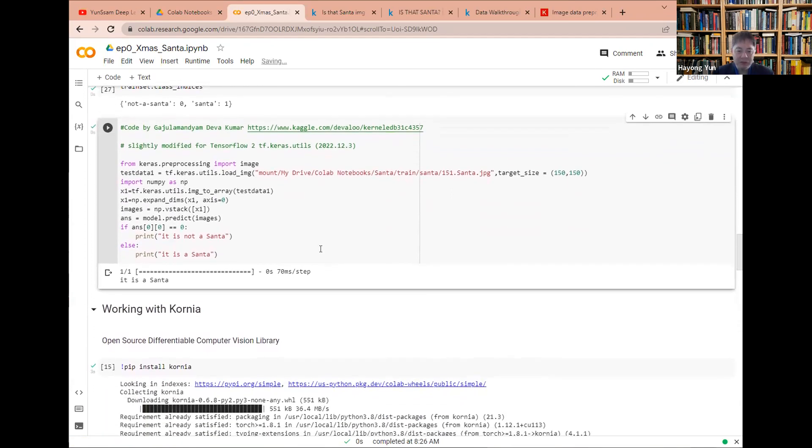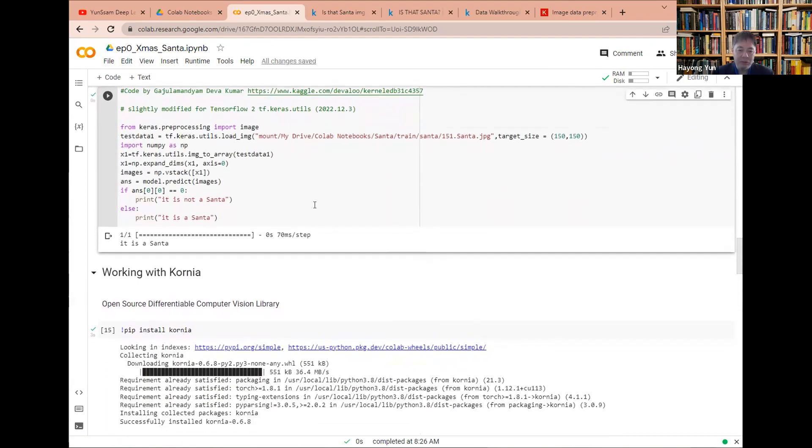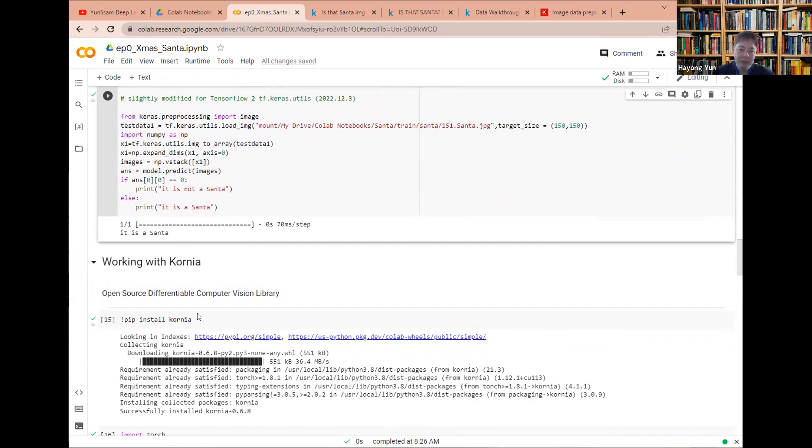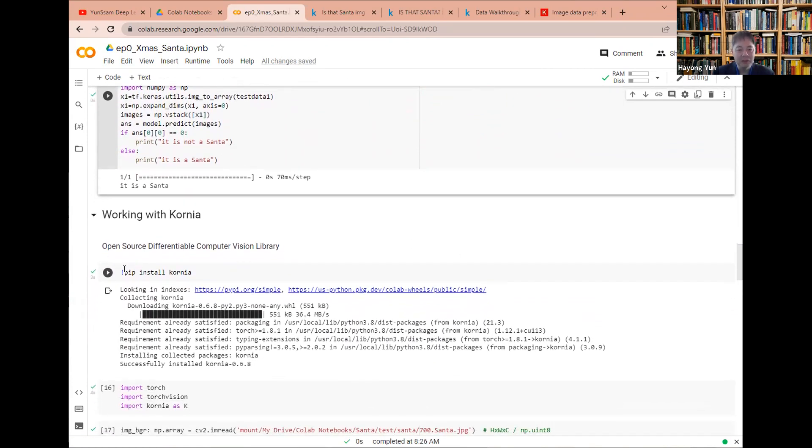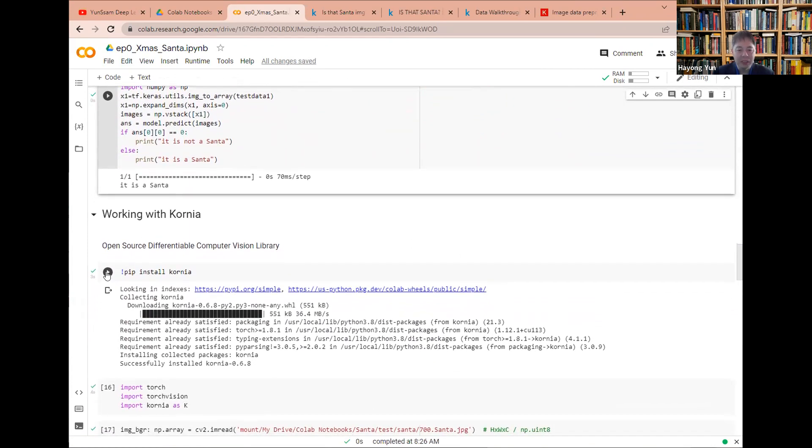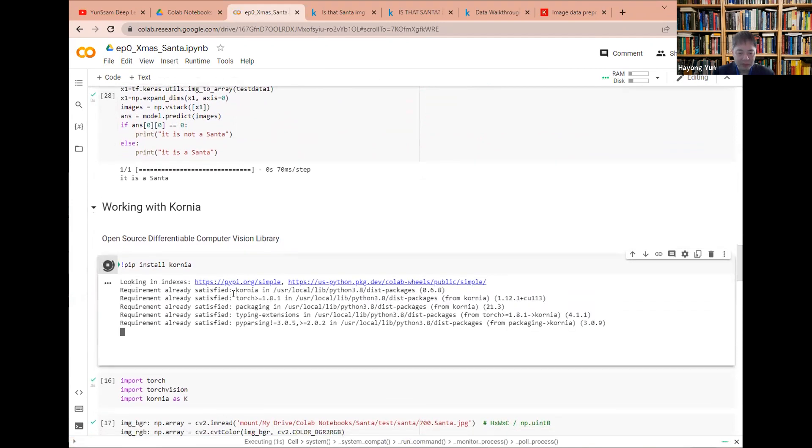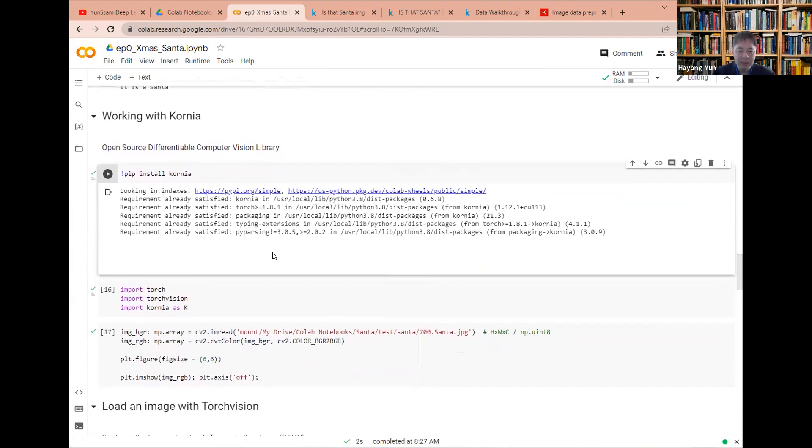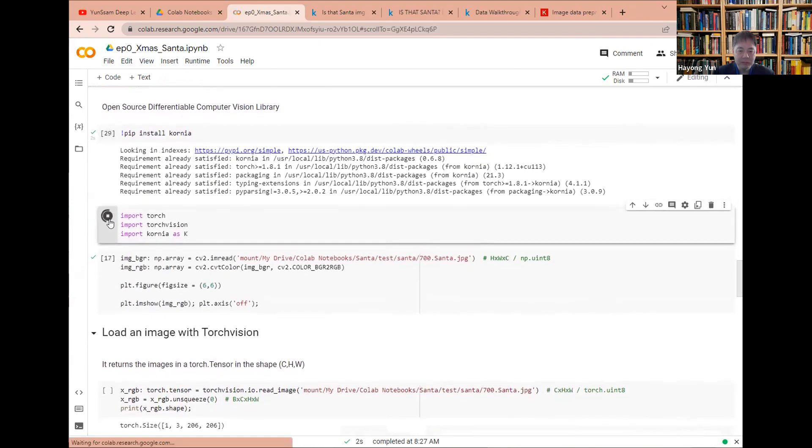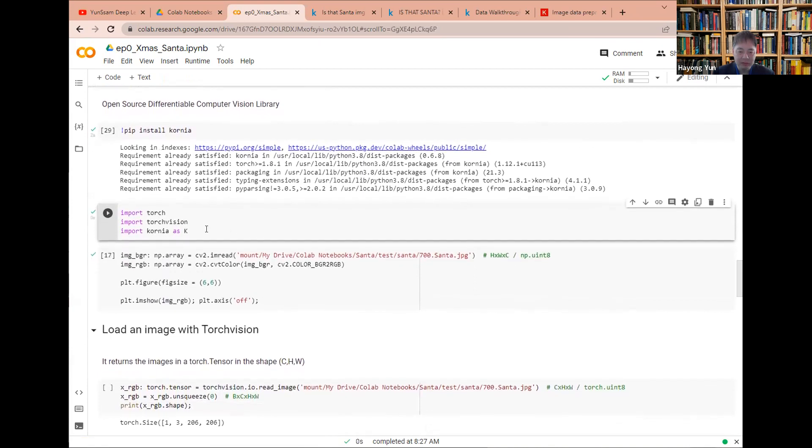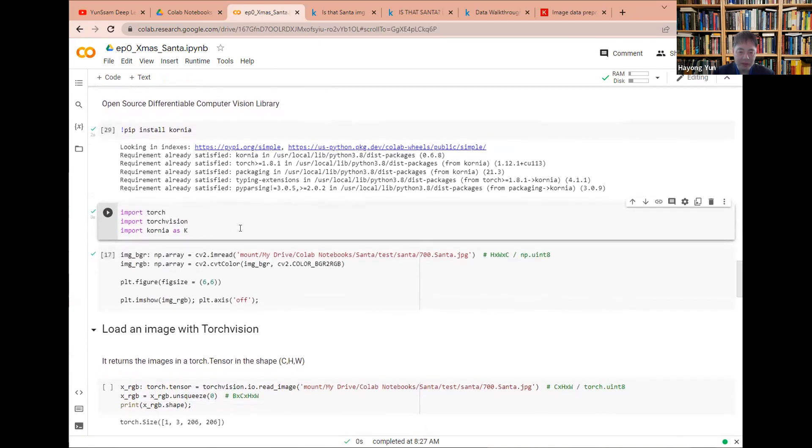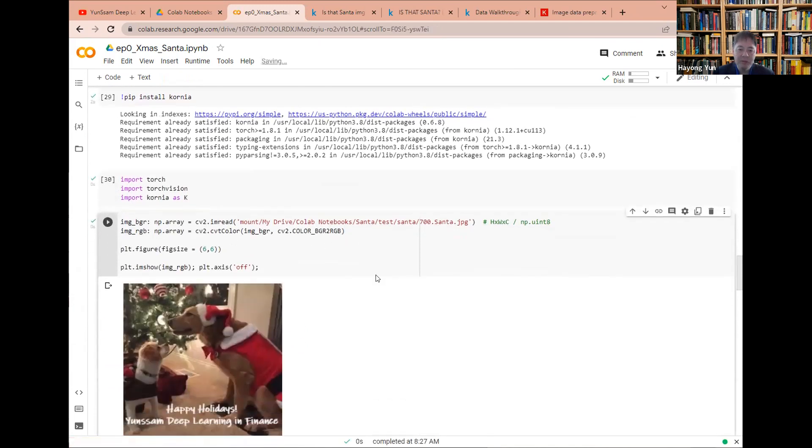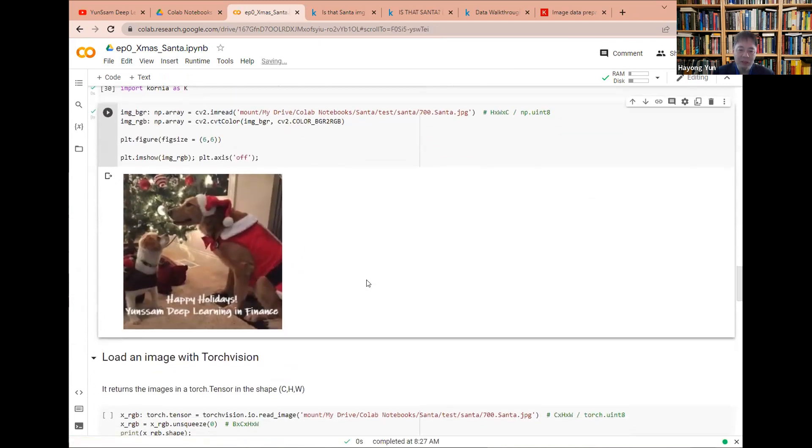You could also plot it. That's Cornea. It's an open source differentiable computer vision library. It's just a library for vision. So let's install that. And then I have the packages here installed and then imported. Then here I have a picture 700 Santa JPG image. And I am going to plot it. Voila.